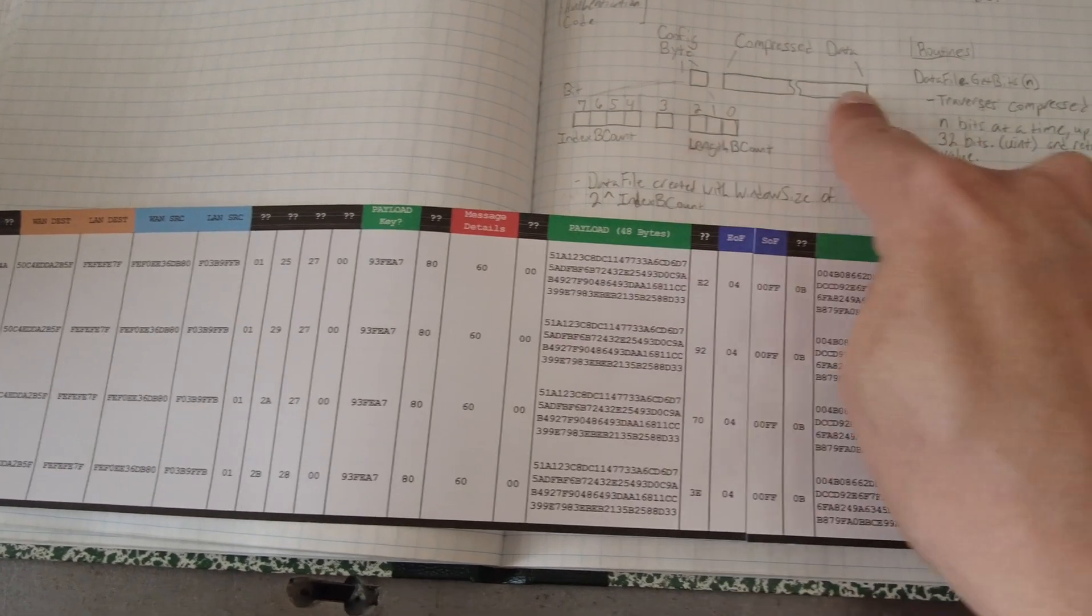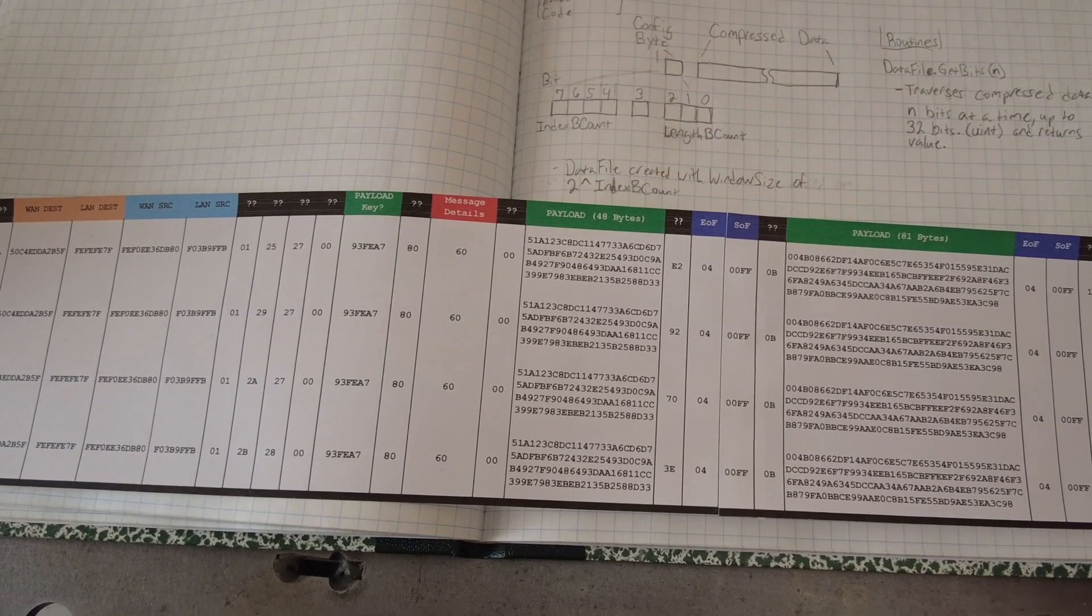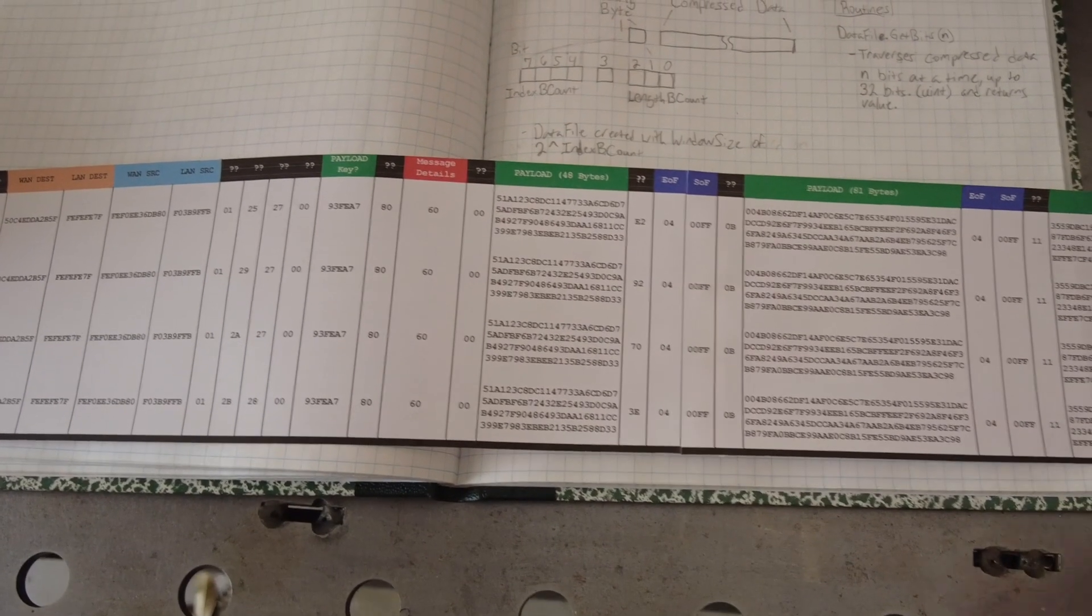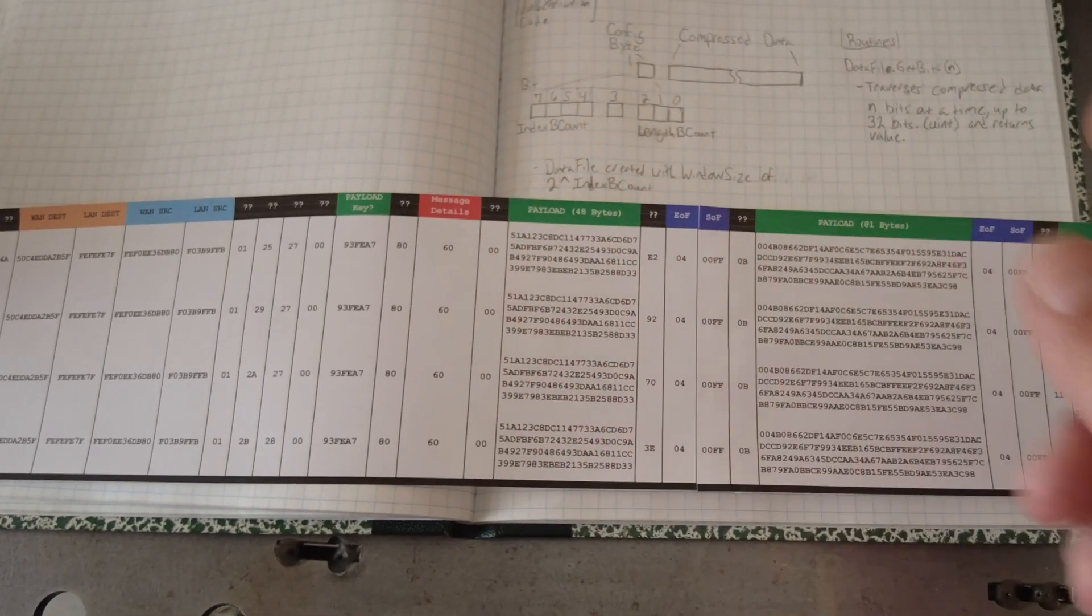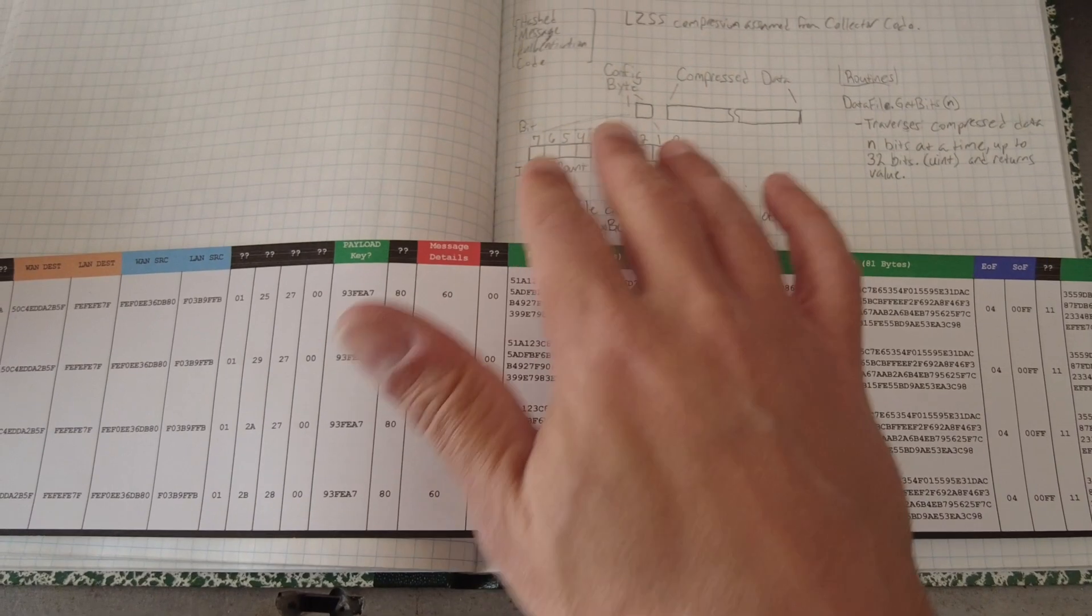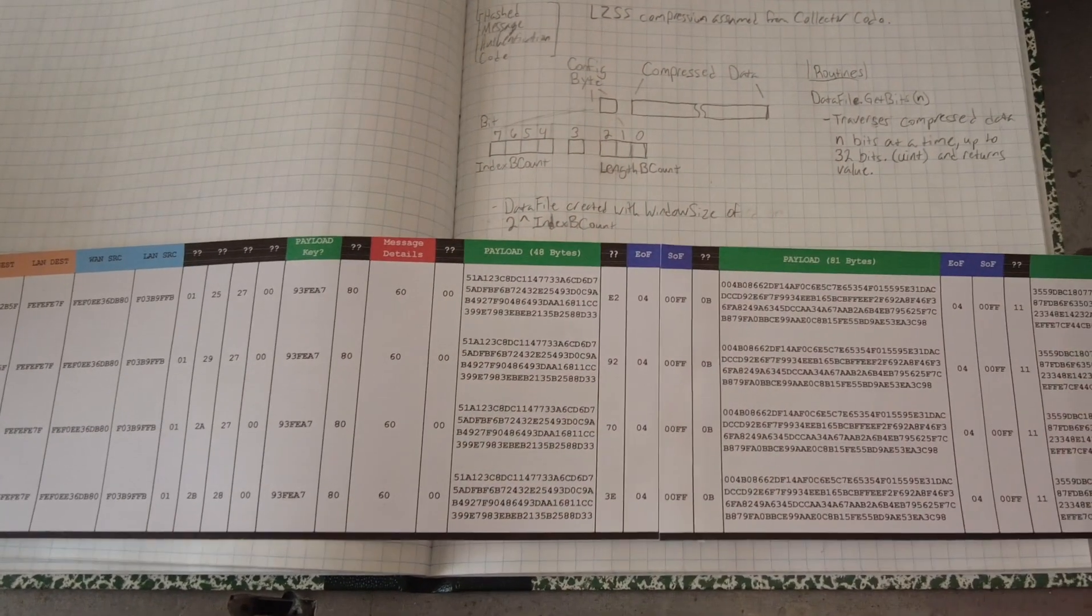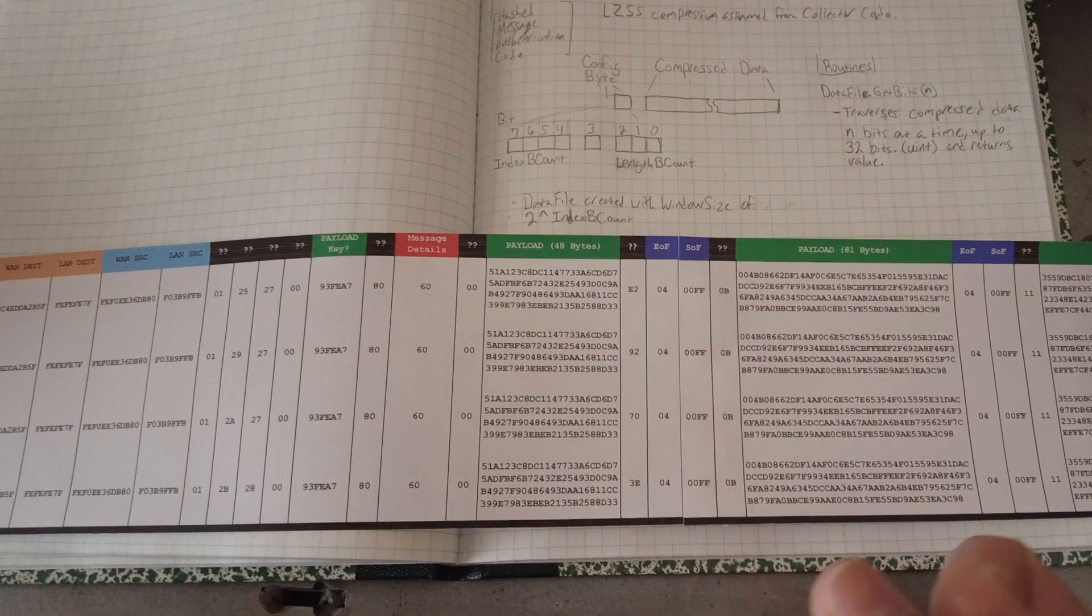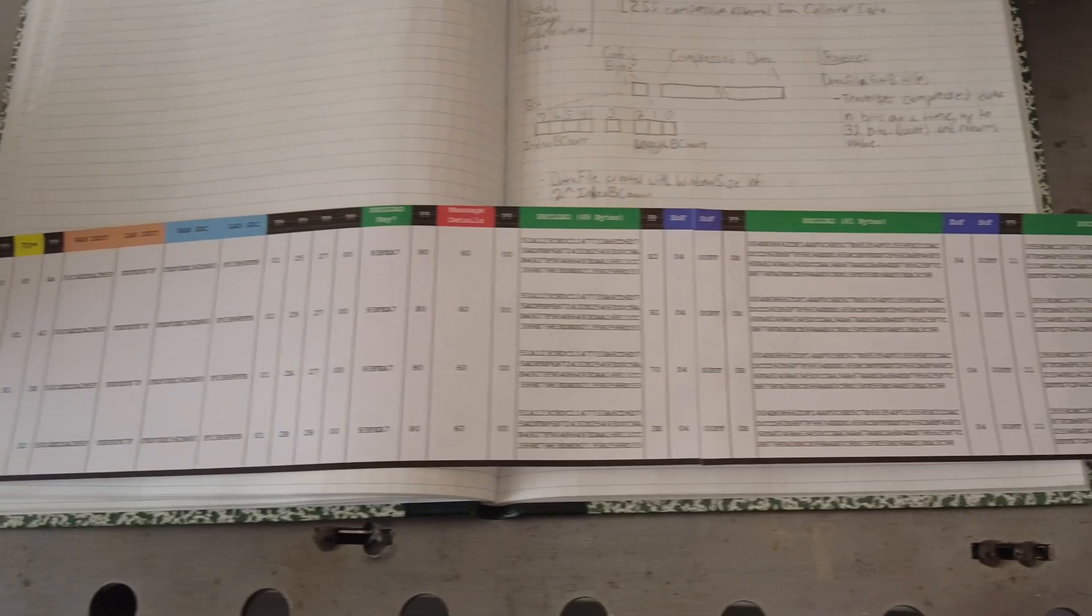And it will take the first byte and it will treat that as this config byte. It'll try to process the rest of the data and then it will output what it thinks if it worked to the screen, assuming that the routine was able to run properly. Now, sometimes it doesn't run like if the config byte is not what it's expecting or doesn't work for that compression algorithm.